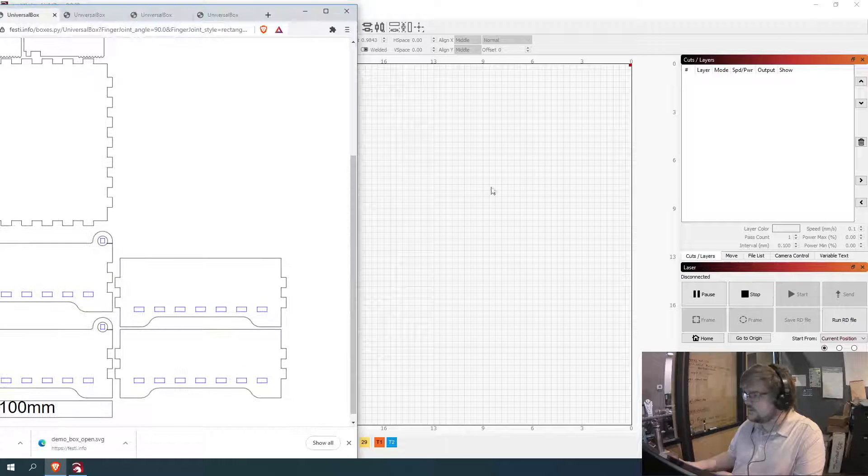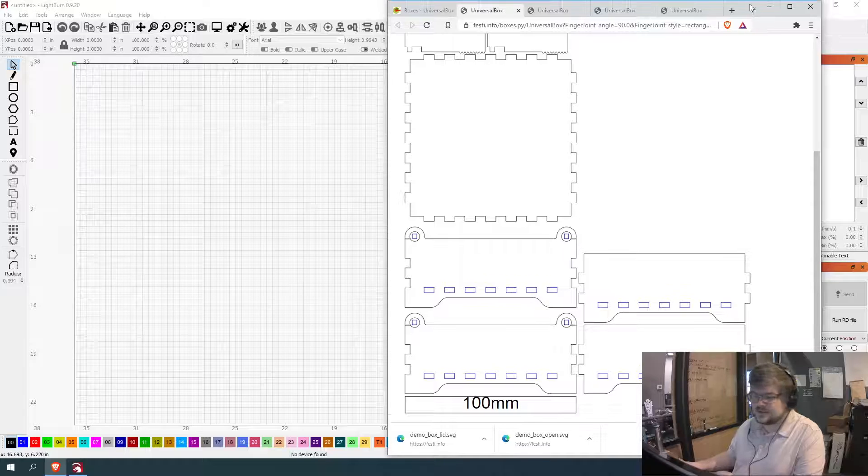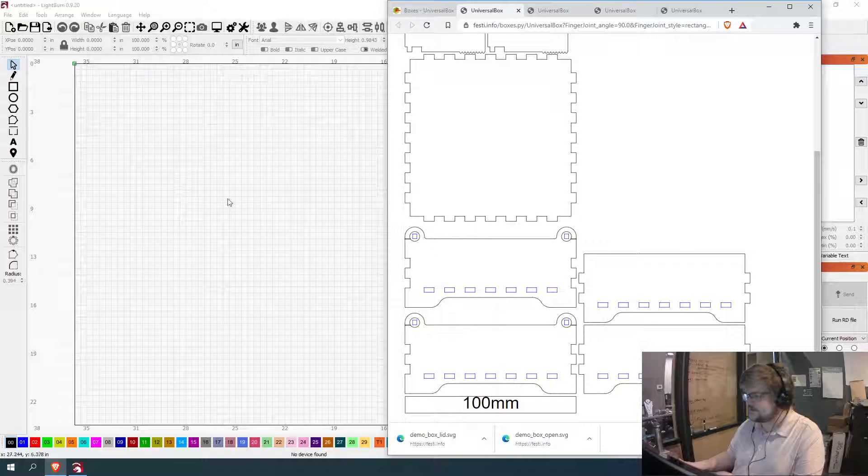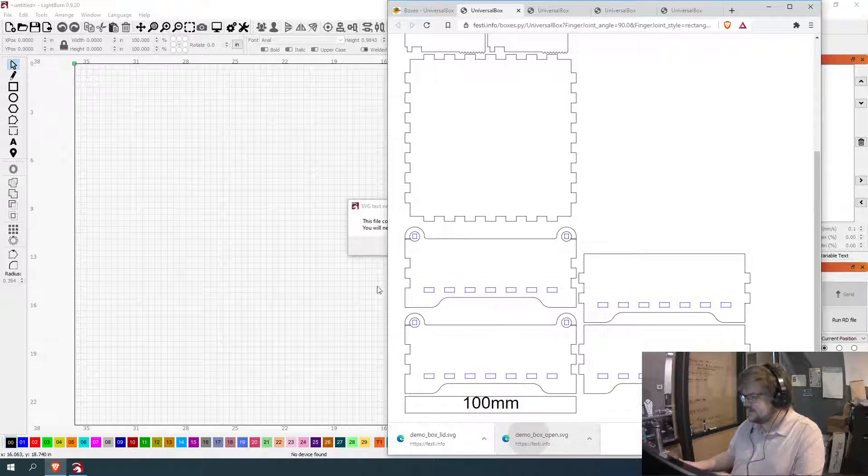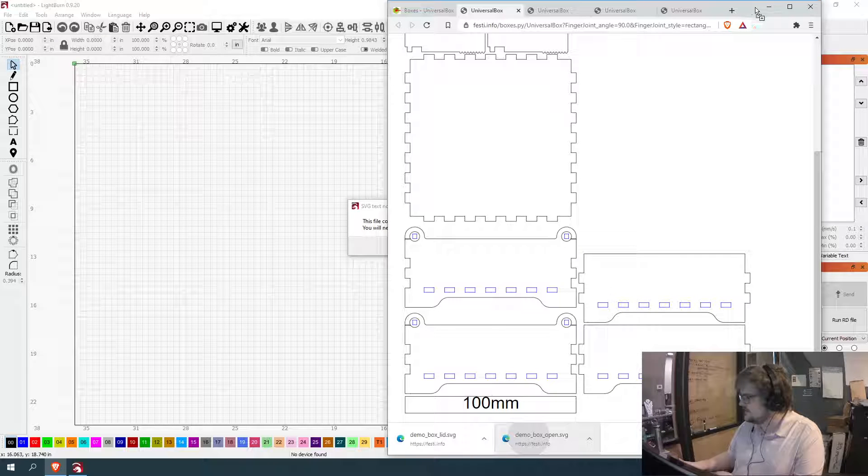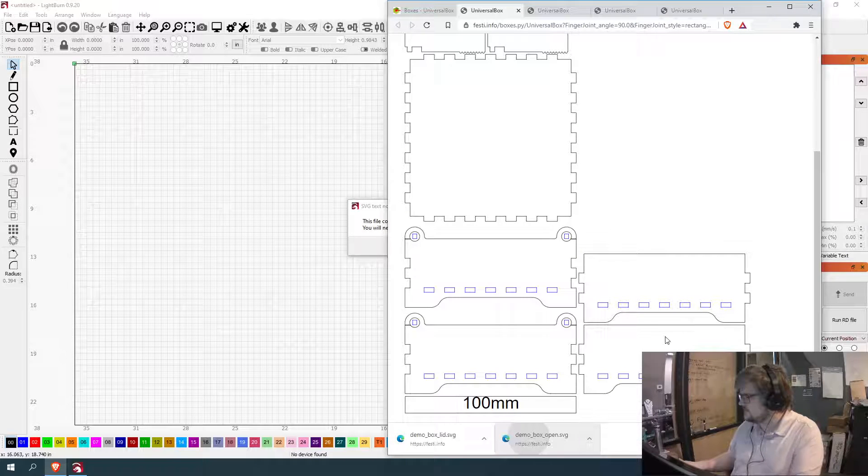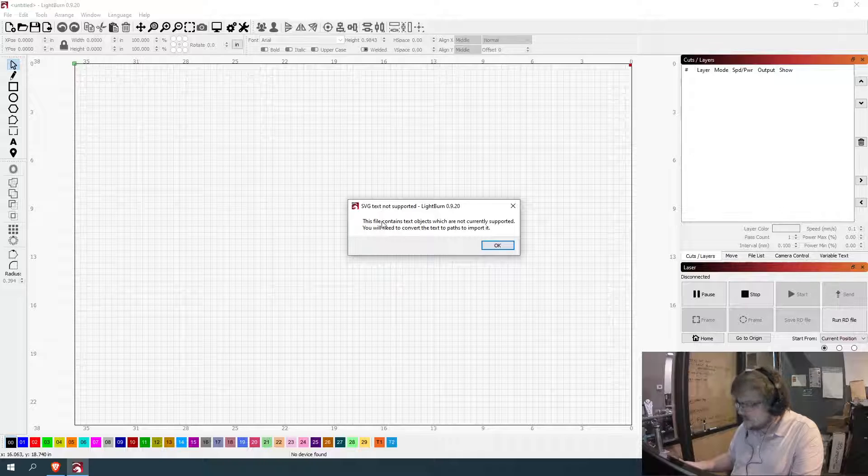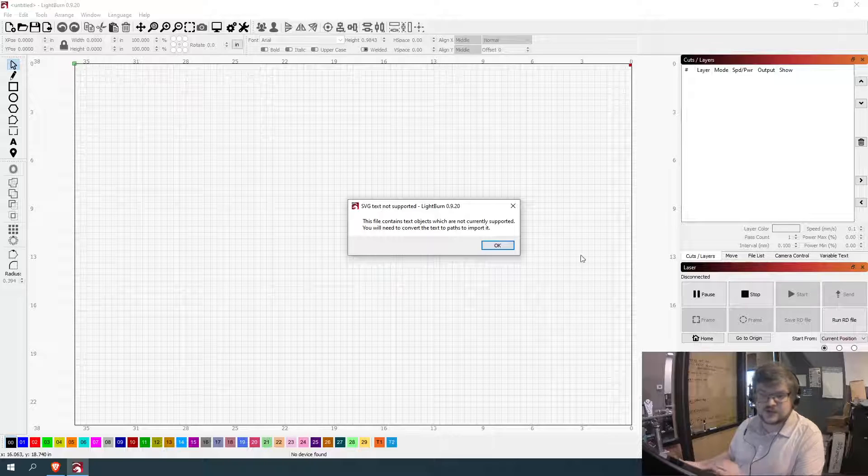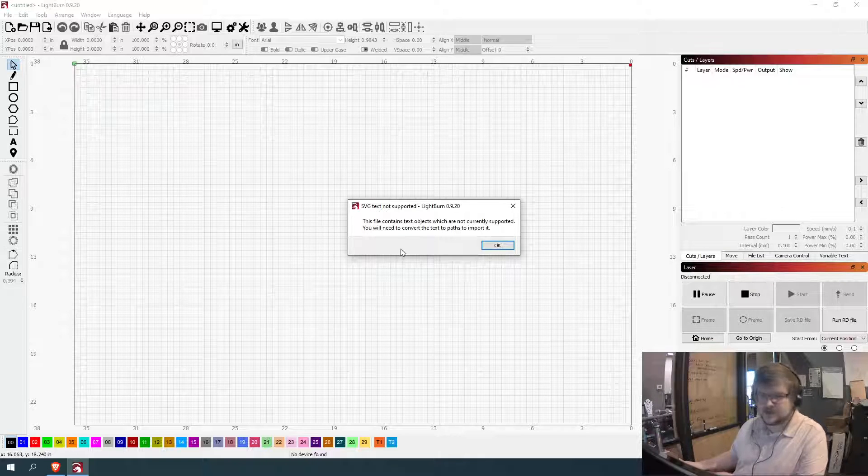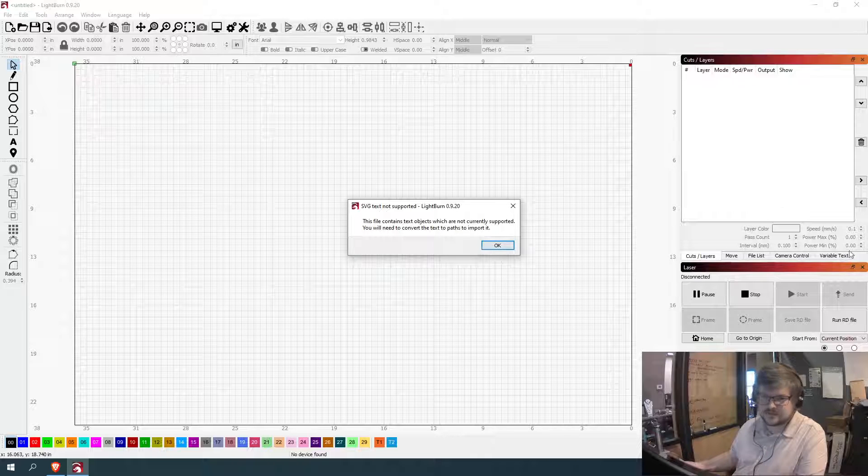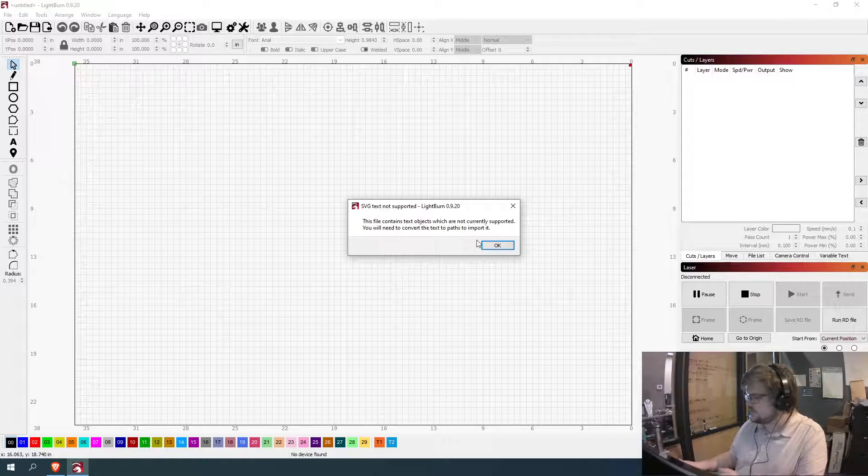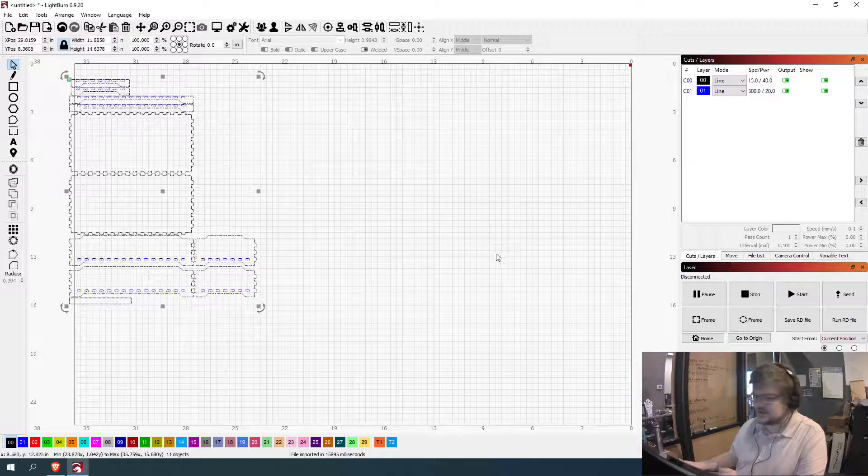So now what we're going to do is we're going to open up the laser control software, which is Lightburn. So what I like to do is I like to be lazy. So I just dragged it off from my downloads or from the browser. Now it's just saying file contains text objects, which aren't supported. That's fine. We just go ahead and hit okay.